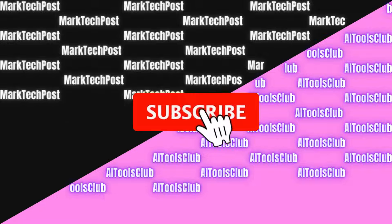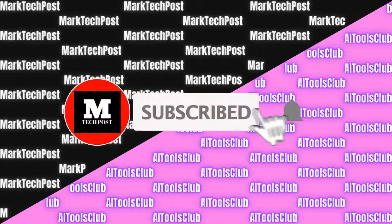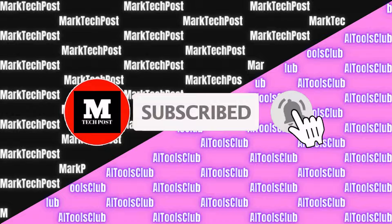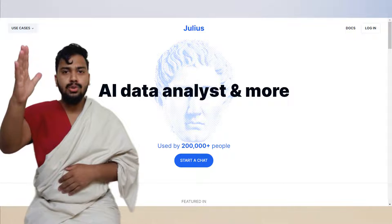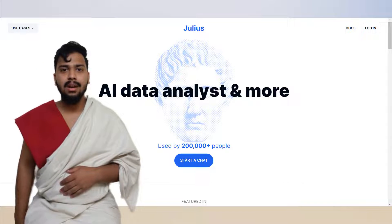Before the video begins, make sure you like and subscribe. Welcome ladies and gentlemen, please welcome Julius AI.